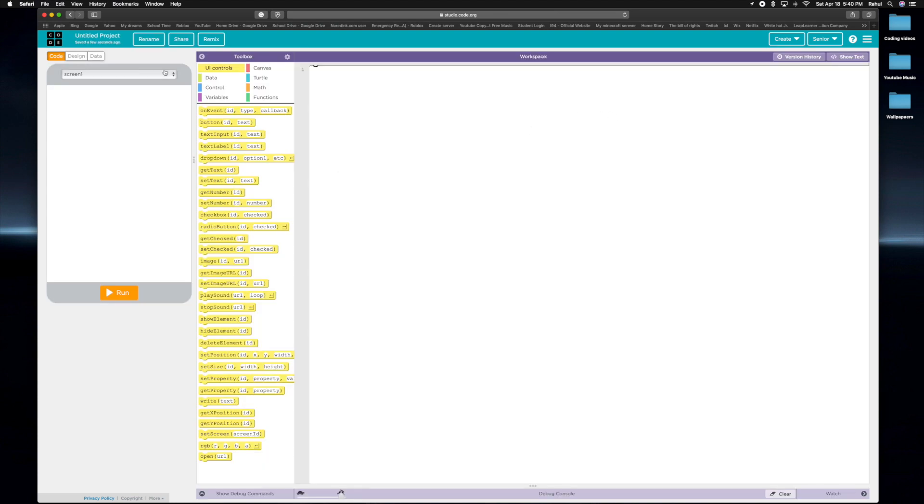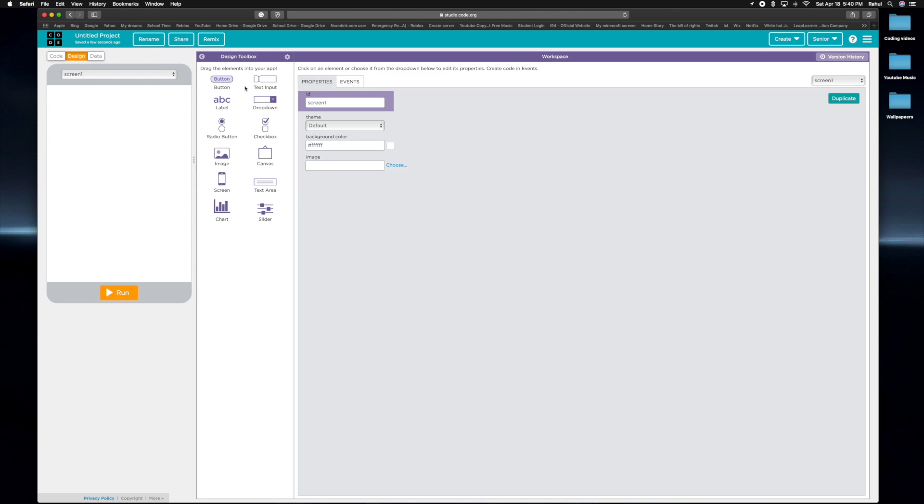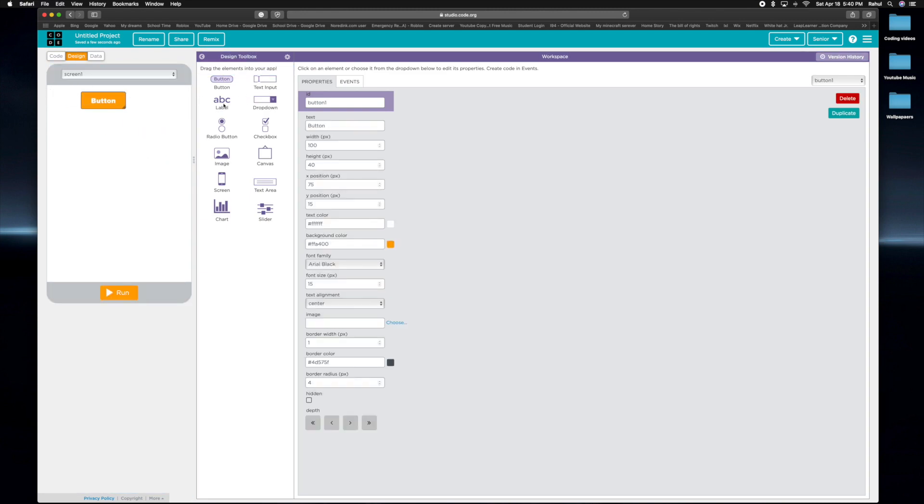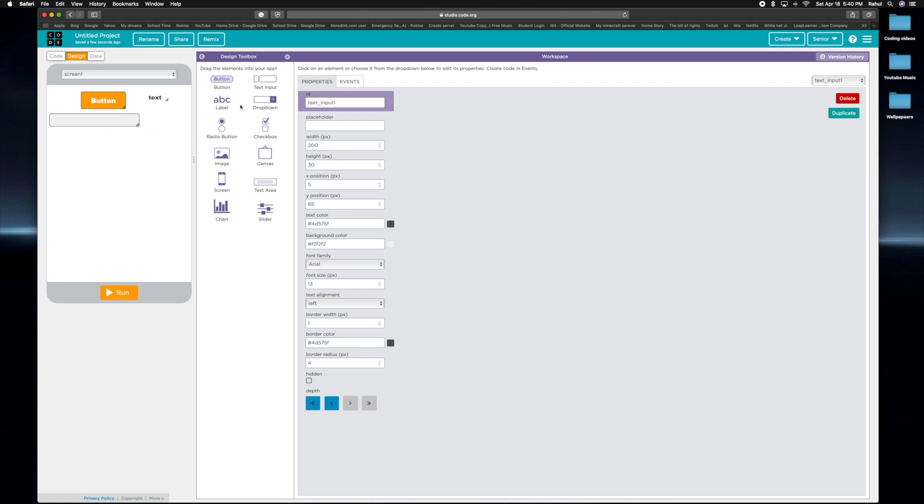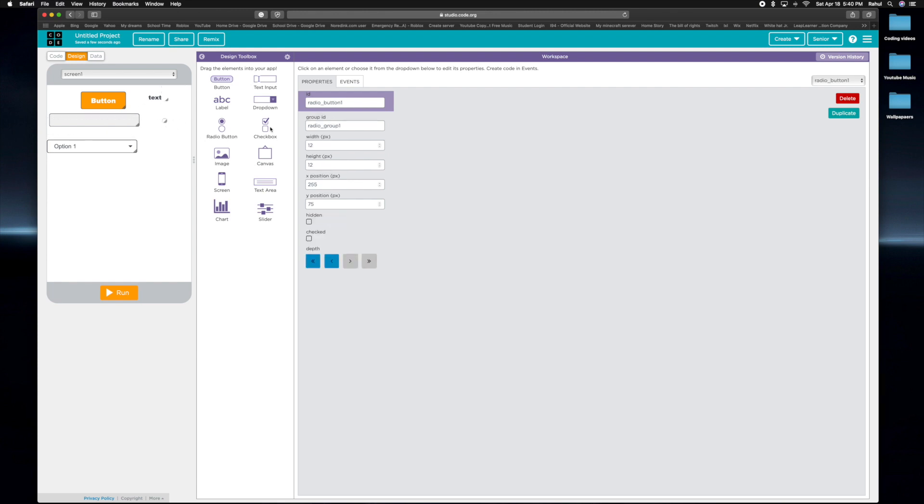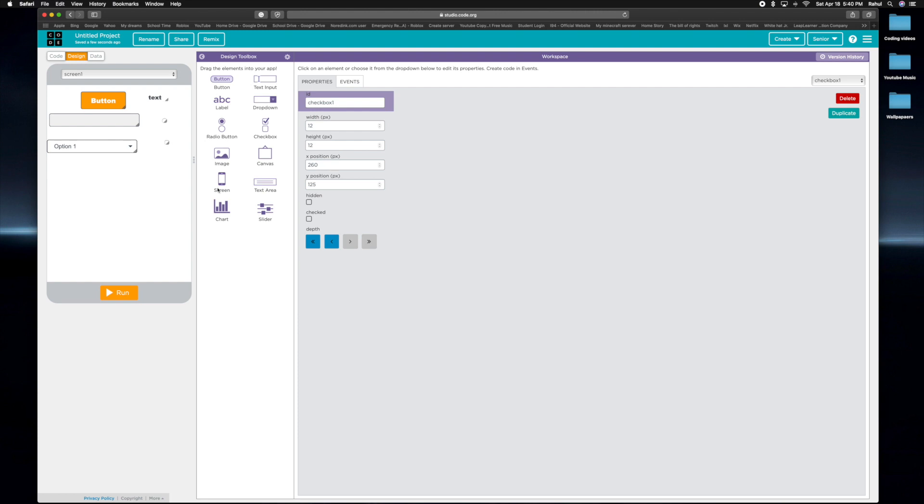Alright guys, so this time we're going to add in a button, a label, a text input, a dropdown, a radio button, a checkbox, and text area. Yes, we can do text area.